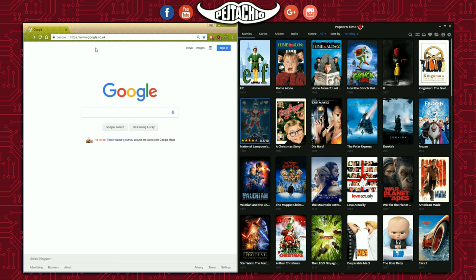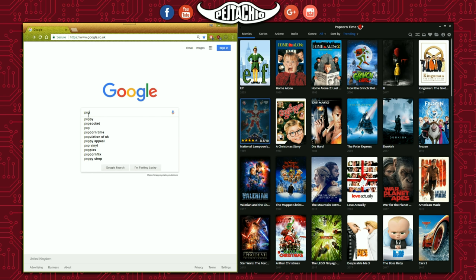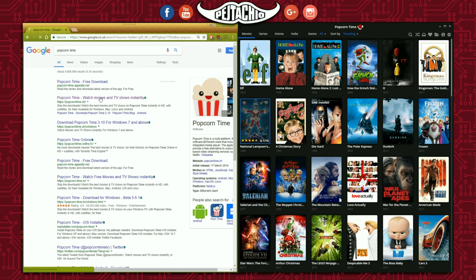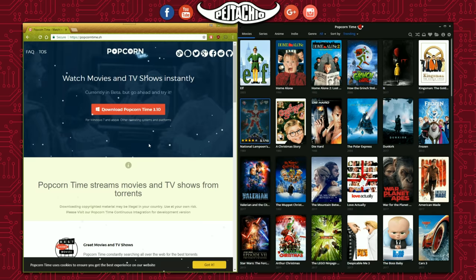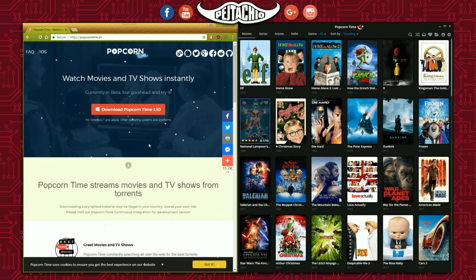To begin, in my case I already have Popcorn Time installed, so I'm just going to show you how to get it. On your Google browser, type 'Popcorn Time' and click on the first result because that's the official site. As you can see, the latest version of the software will come up first — for example, version 3.10.